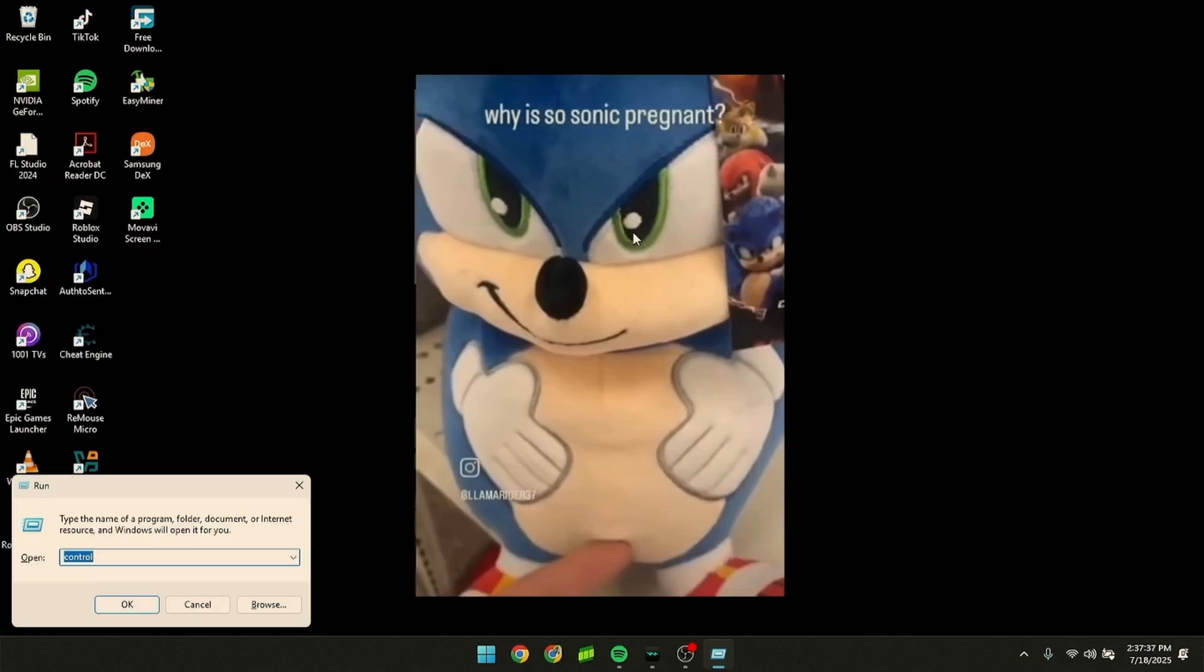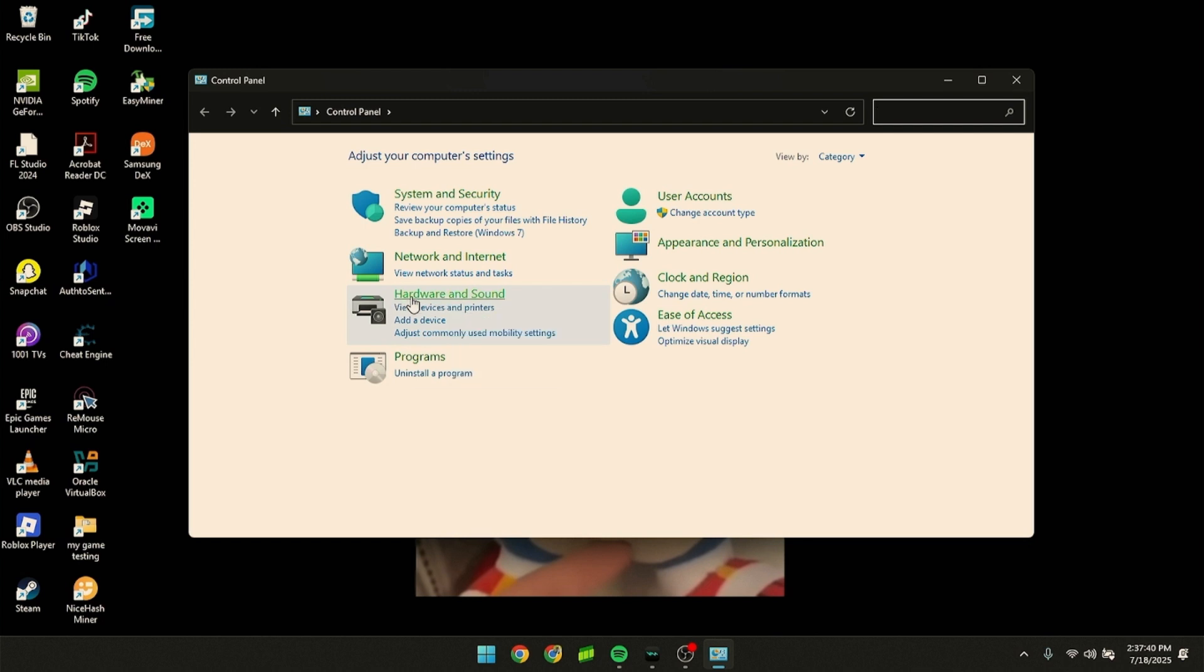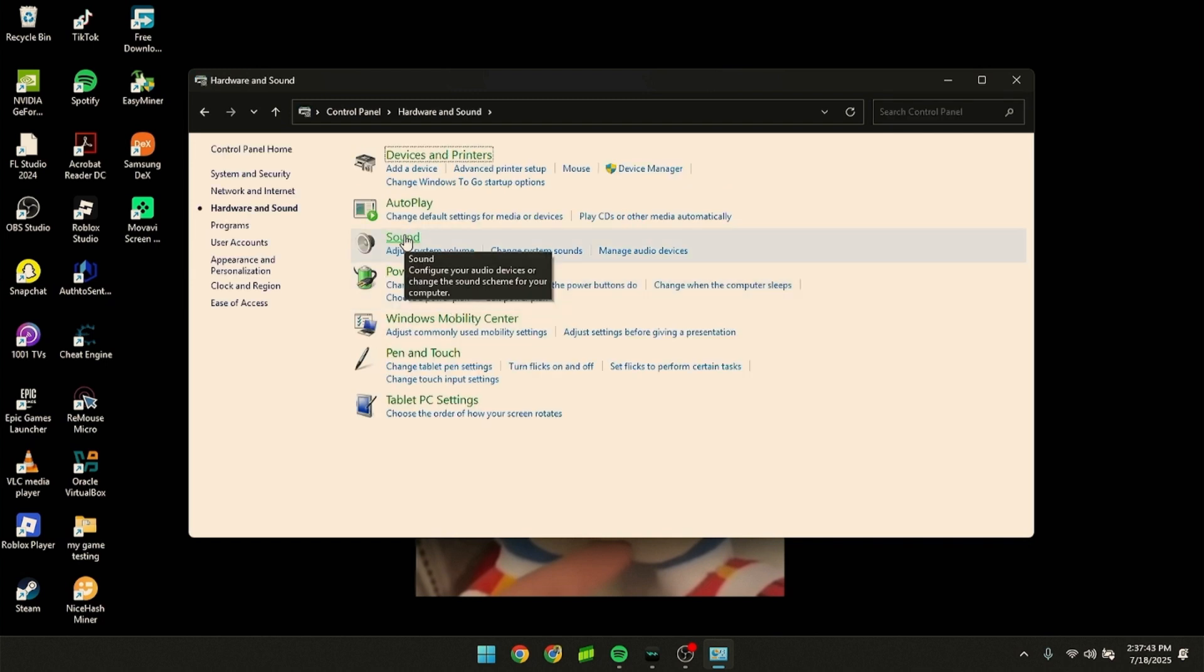Press Windows R and type in 'control'. Go to Hardware and Sound, then click Sound.